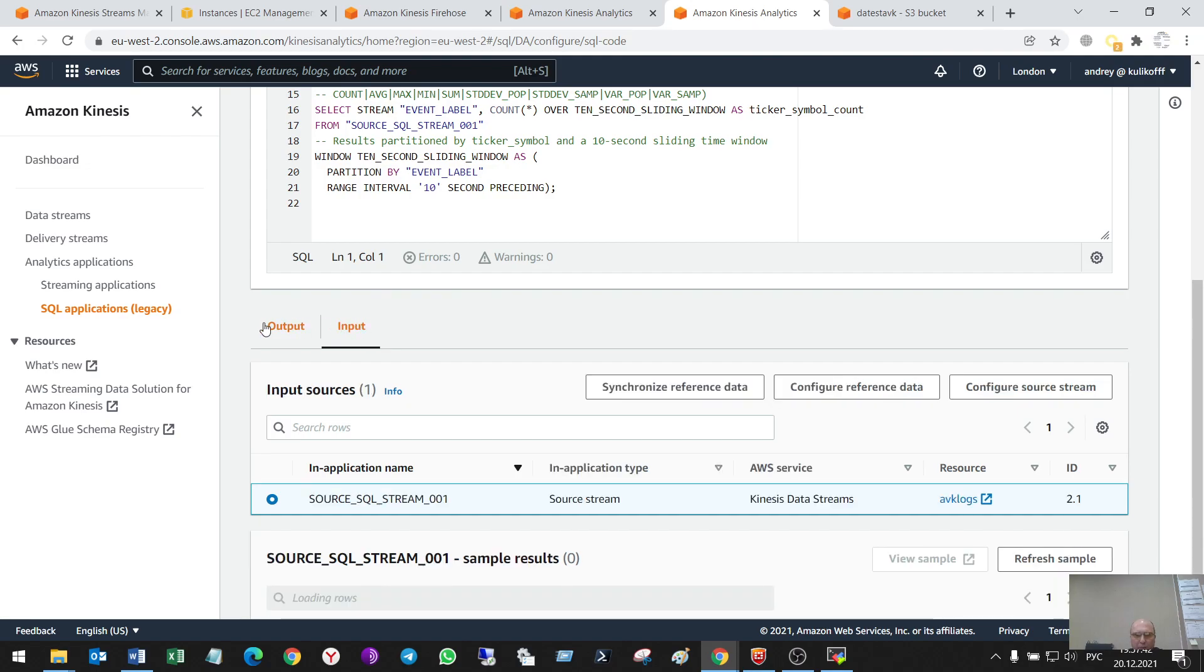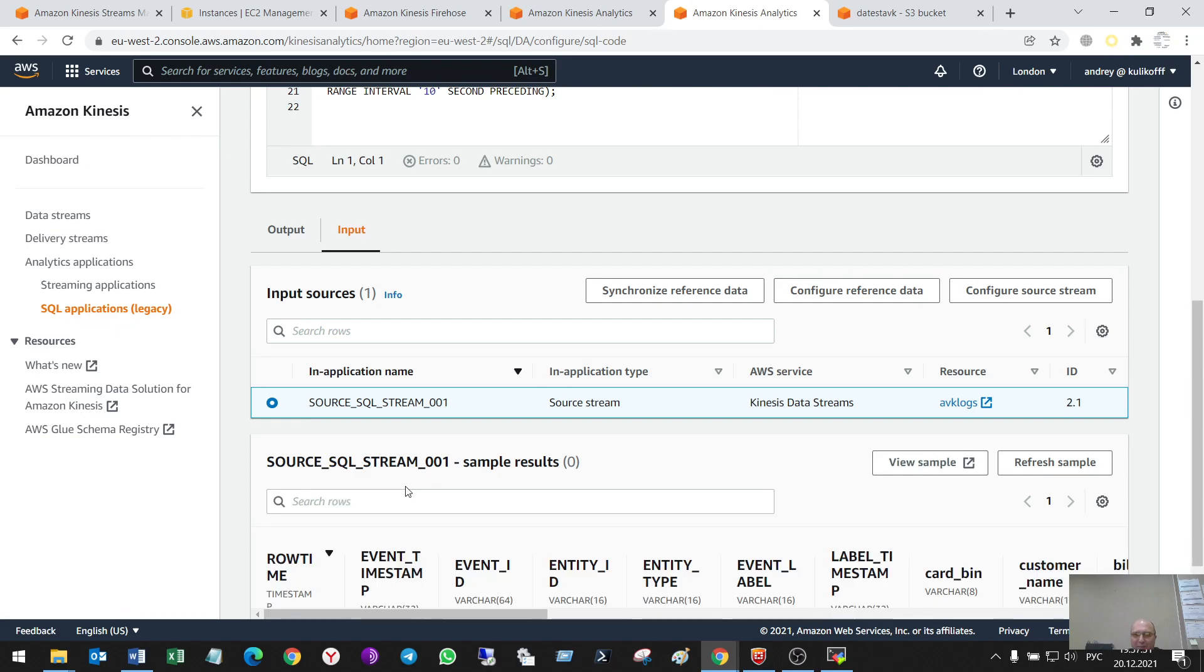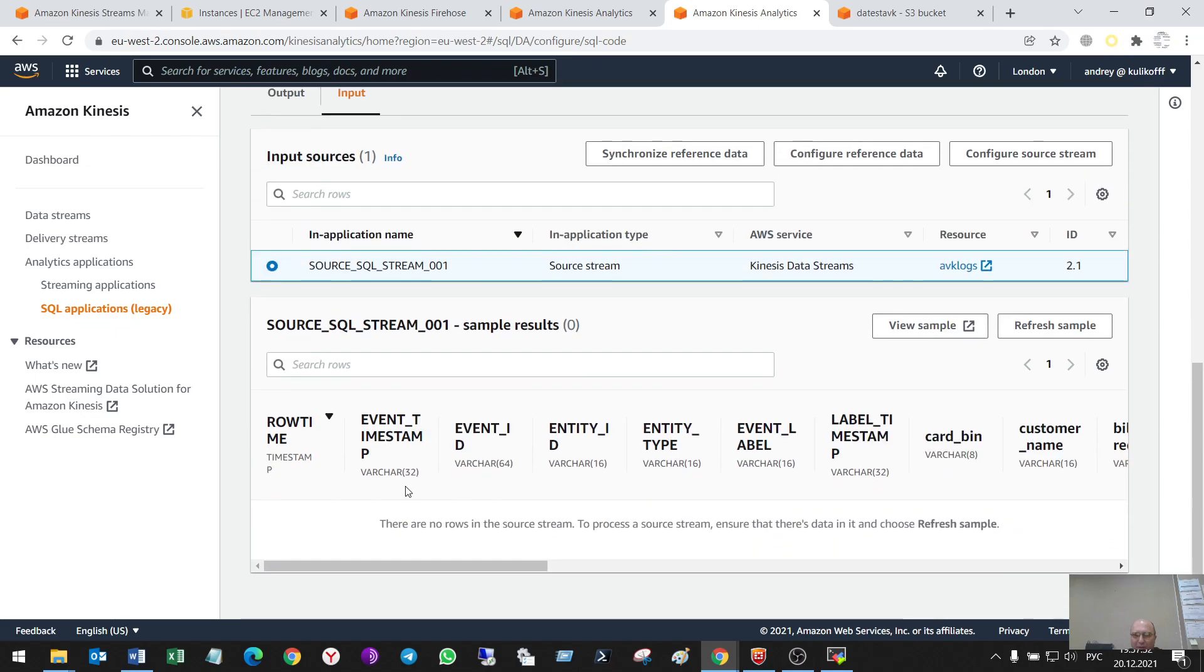So, as for inputs. A refresh sample. Wow. There were some data here.